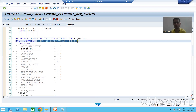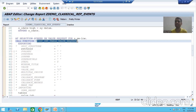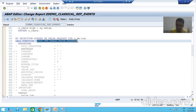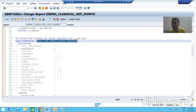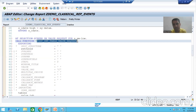The F4 help we want for payment mode should have: C for credit card payment, D for debit card payment, and N for net banking payment. This means we require three rows and two columns. In the first column C, D, N will be there, and in the second column credit card payment, debit card payment, and net banking payment will be there. This is the kind of F4 help we require.